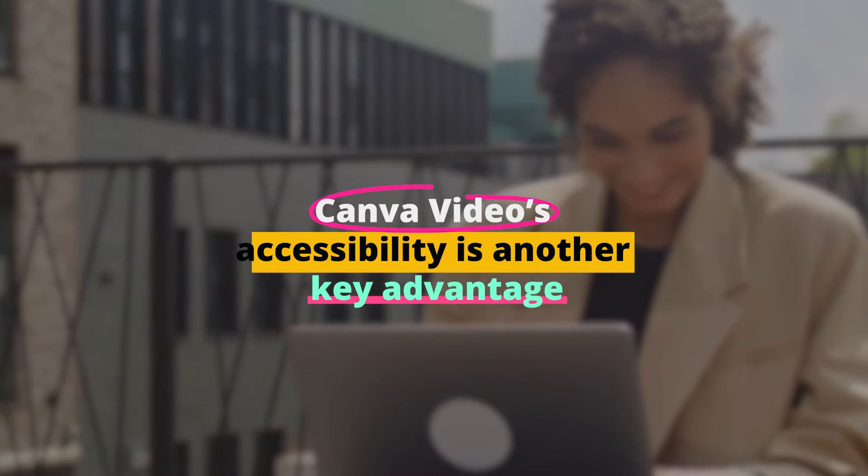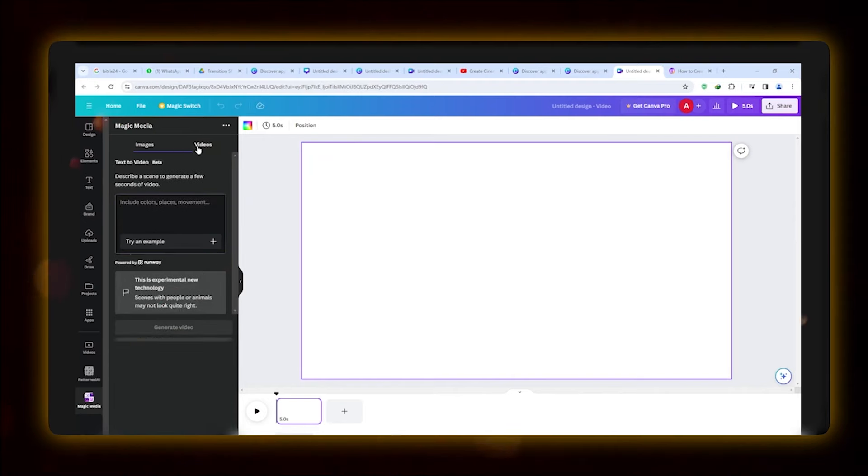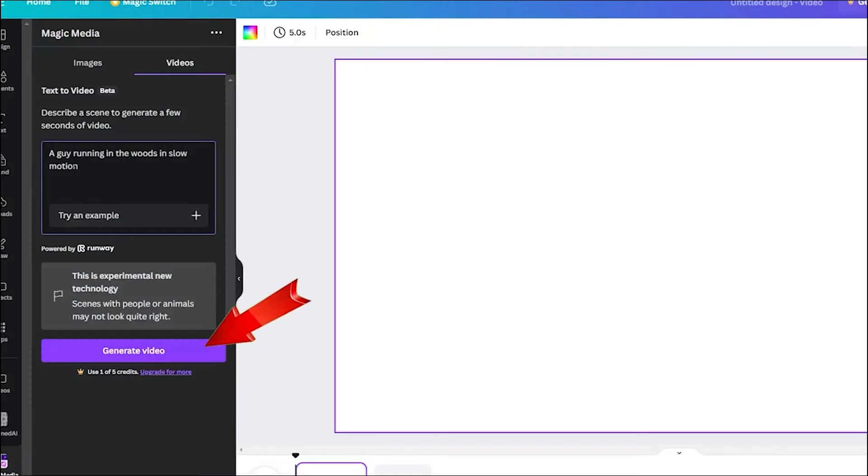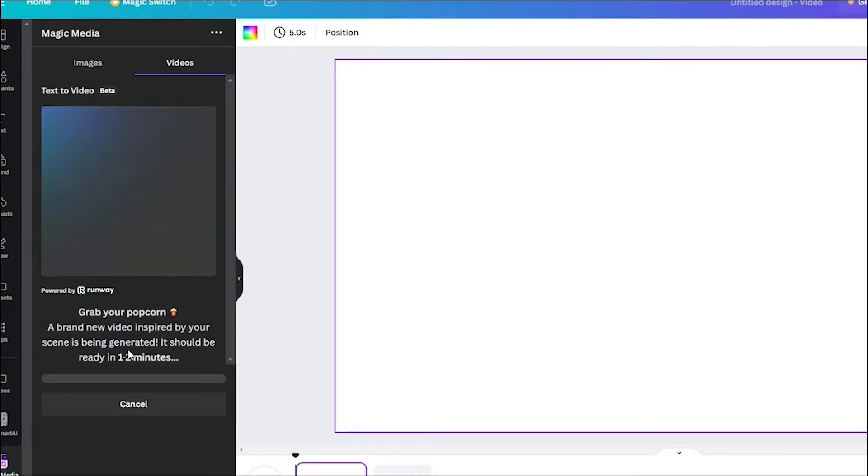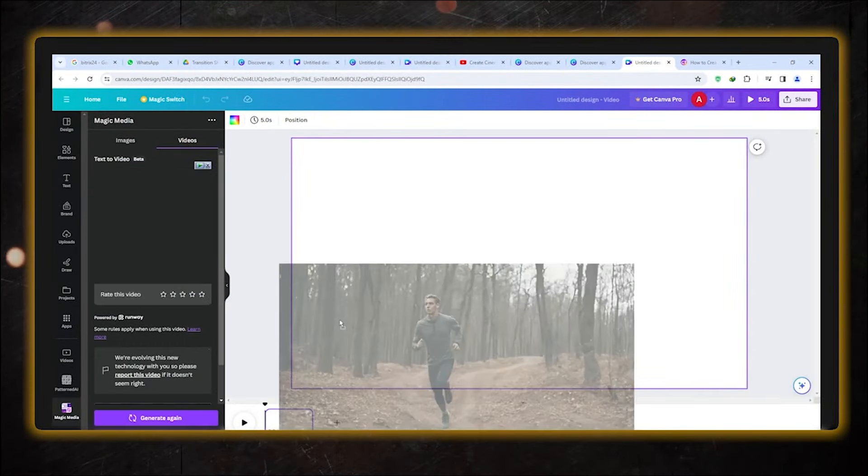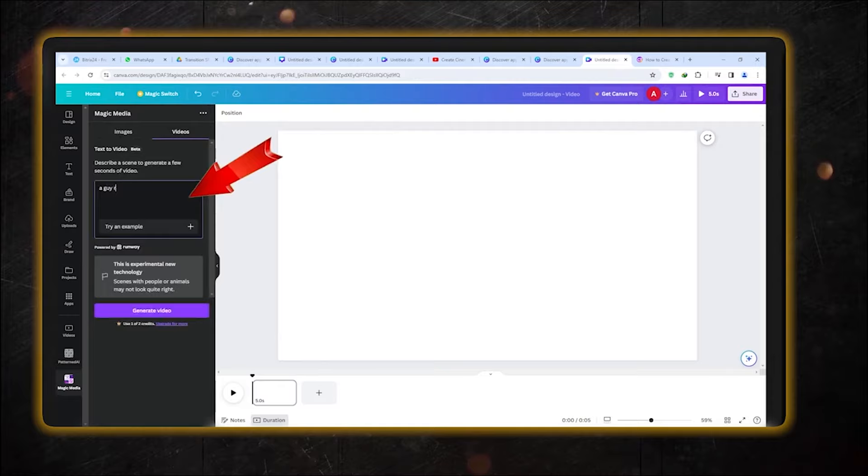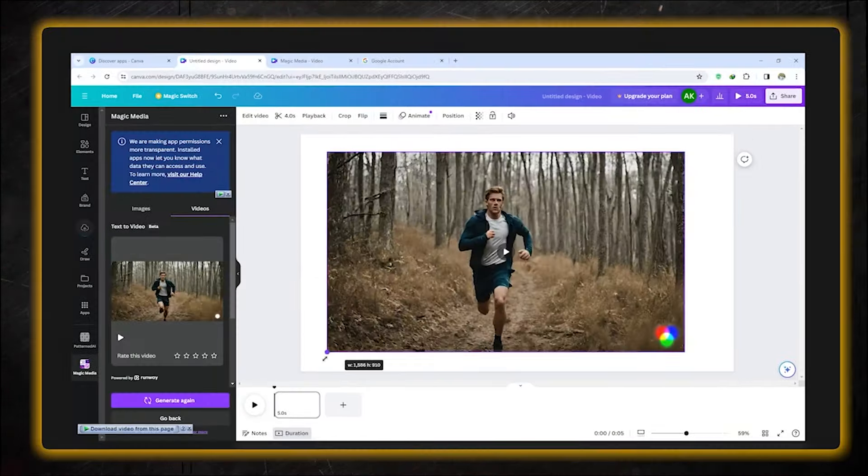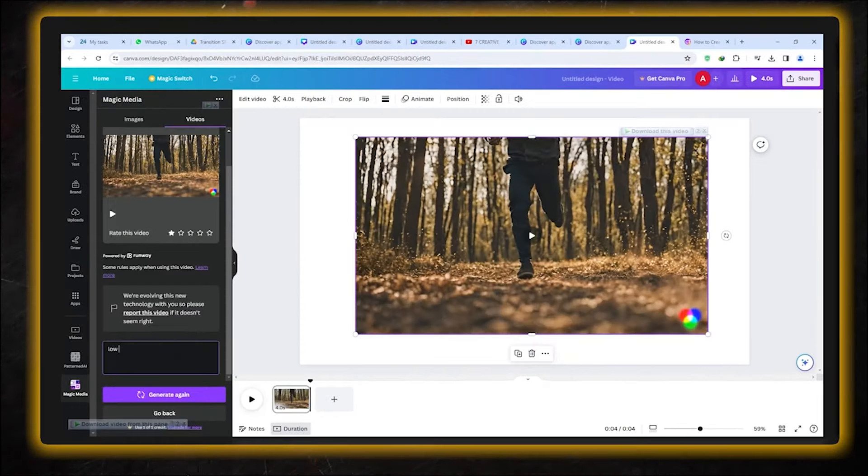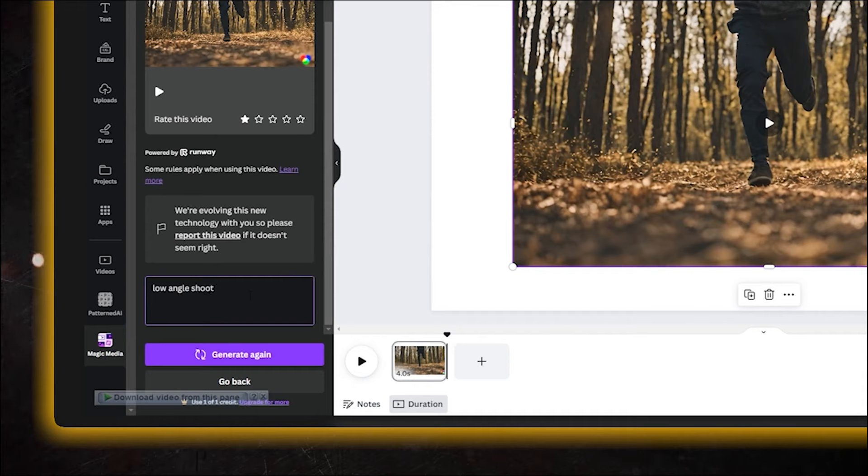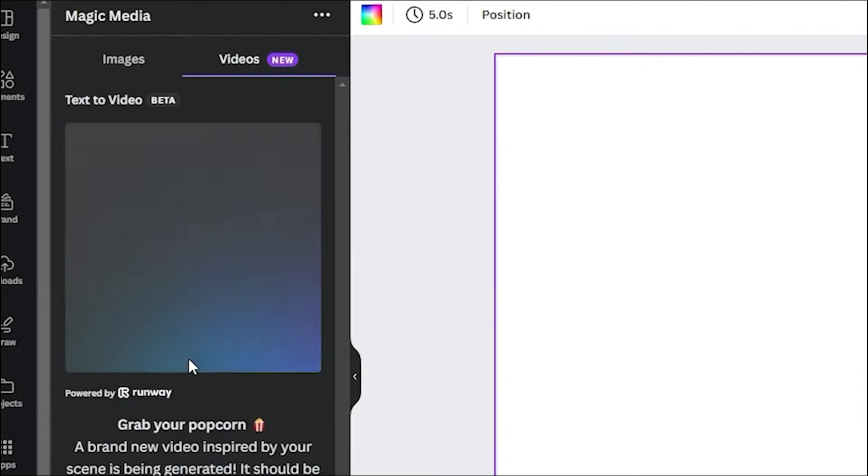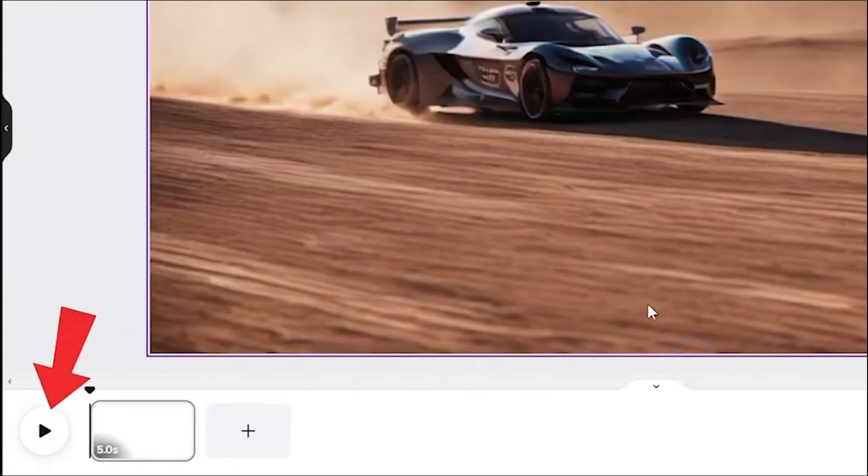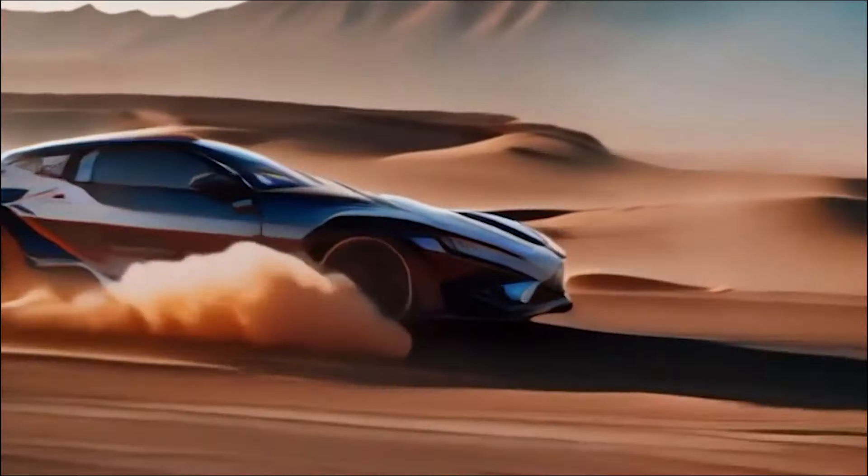Canva Video's accessibility is another key advantage. Available on both desktop and mobile, it allows creators to work on their projects anytime, anywhere. This flexibility is crucial in today's fast-paced world where ideas need to be turned into content swiftly. For businesses, educators, and social media influencers, Canva Video offers the perfect blend of simplicity, power, and versatility, making it an invaluable tool in any content creator's arsenal.